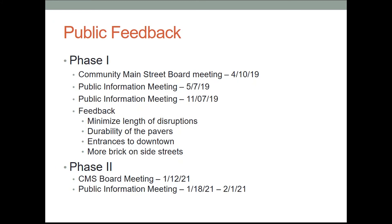As for public feedback, the city worked with Community Main Street and the public throughout a series of board meetings and public information meetings. Prior to the phase 1 construction, some of the incorporated feedback consisted of minimizing disruptions to businesses, material choice for the brick pavers, and including full brick on the immediately adjacent side streets of Main. With that, I will hand it off to Patrick to further discuss phase 2's scope, design choices, and staging.